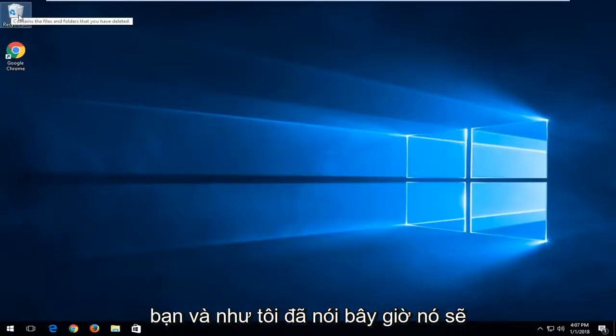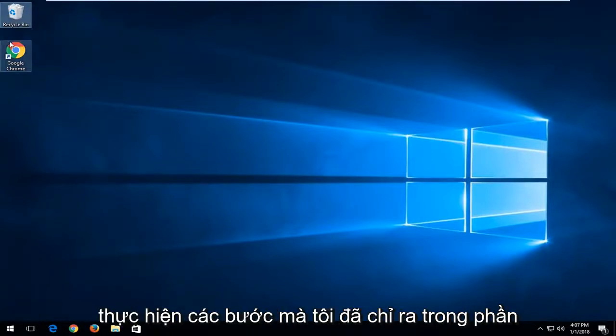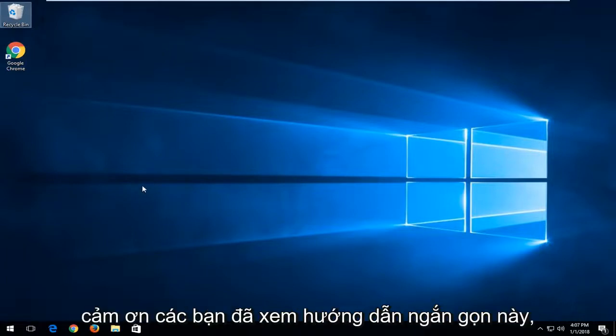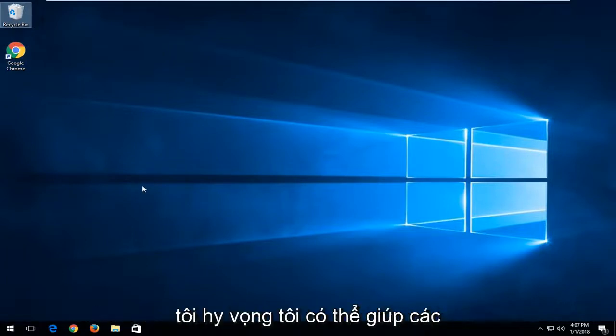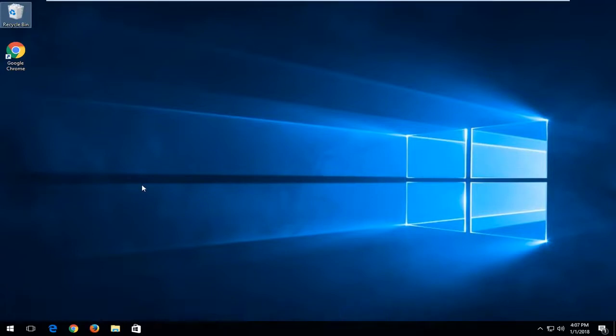Now it should be visible on your desktop, and you can go through the steps I showed at the beginning of the tutorial. As always, thank you for watching this brief tutorial. I hope I was able to help you out, and I look forward to catching you all in the next tutorial. Goodbye!